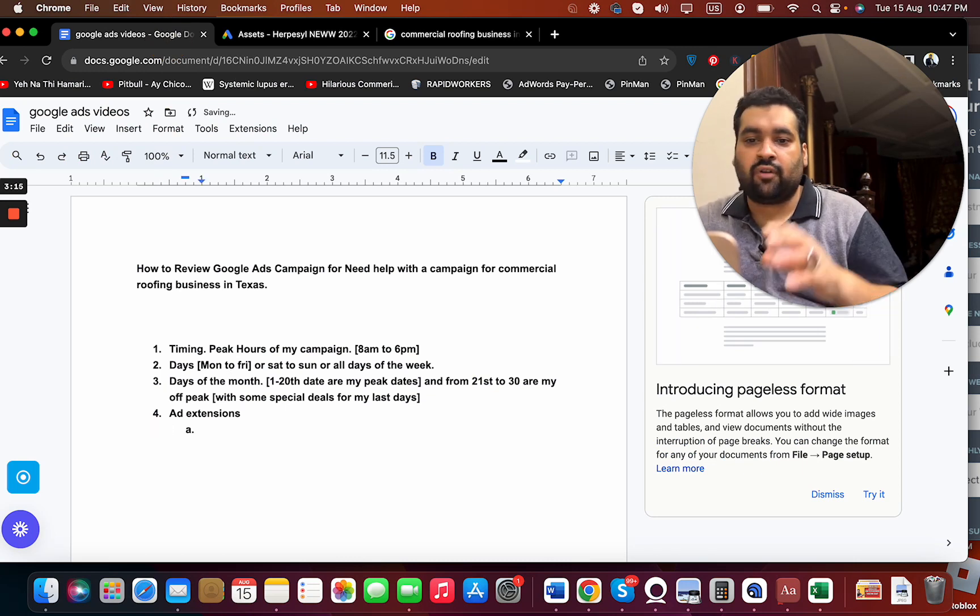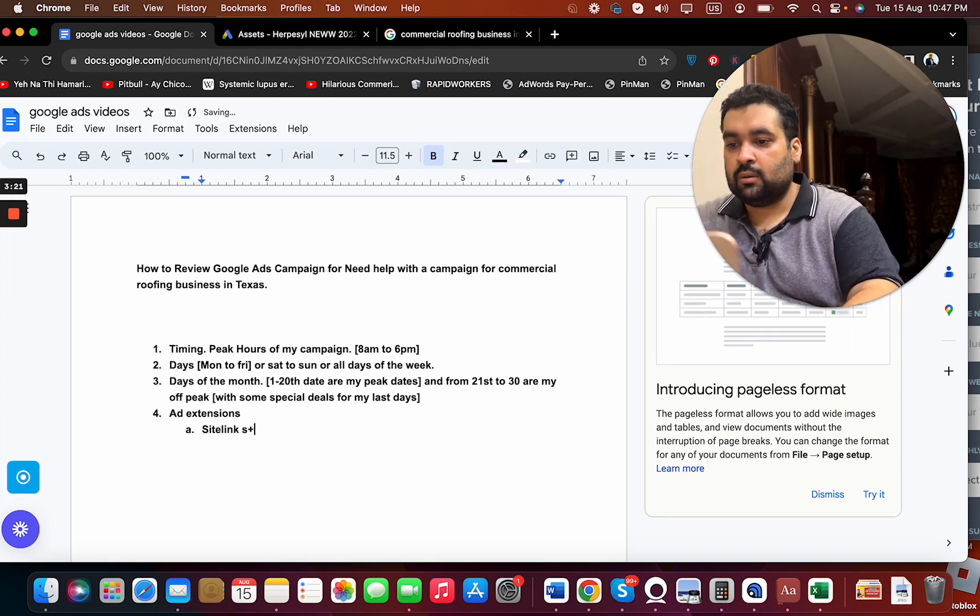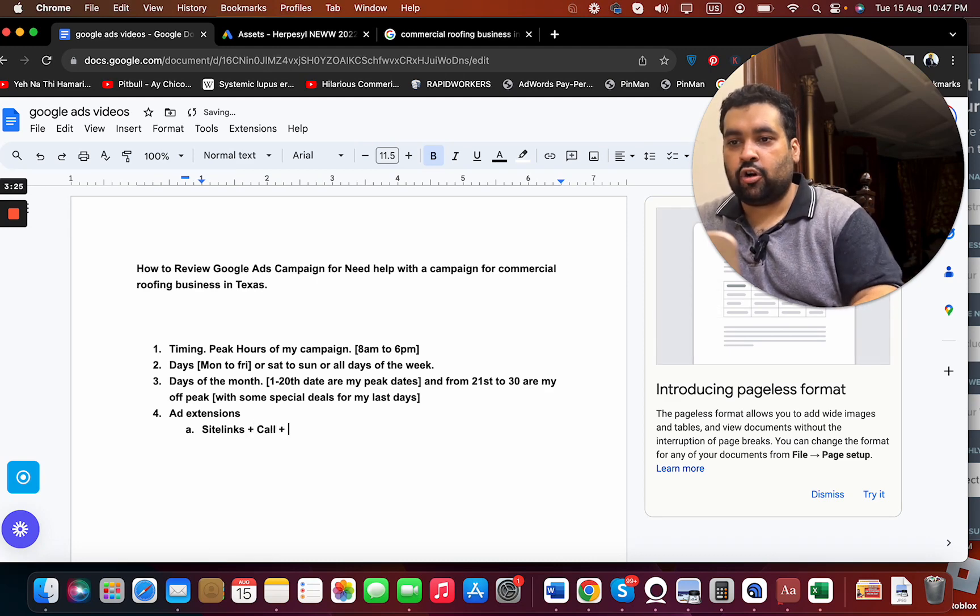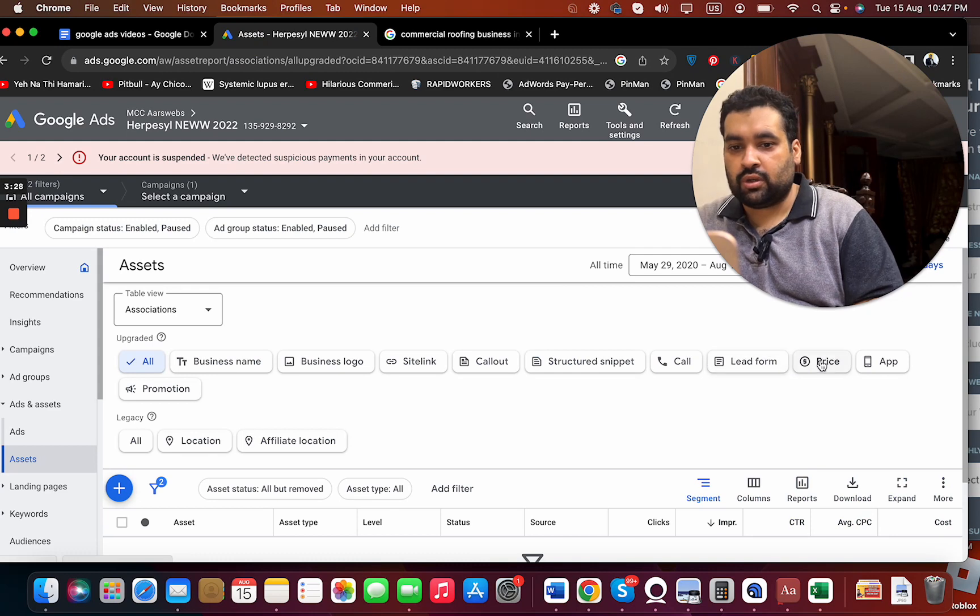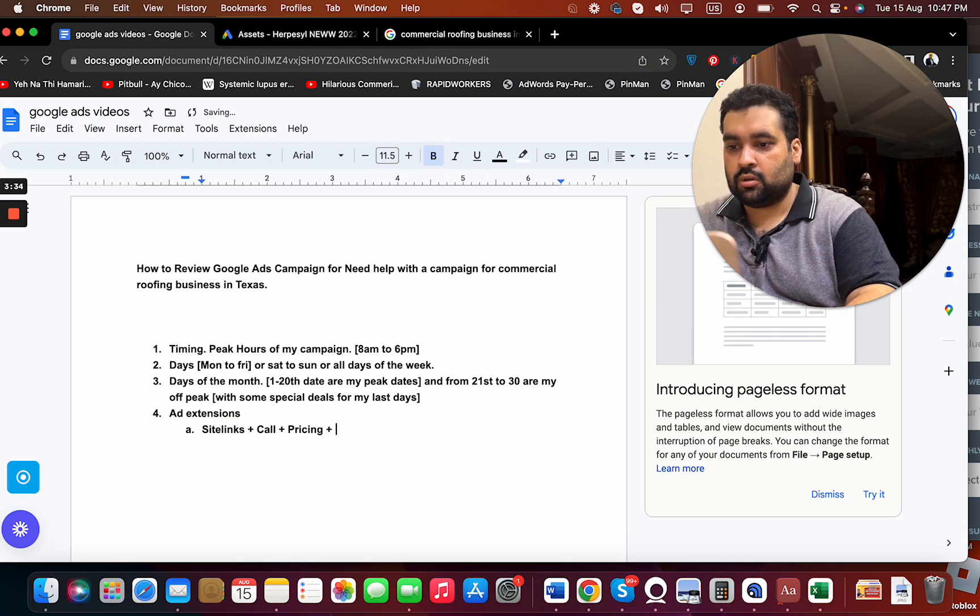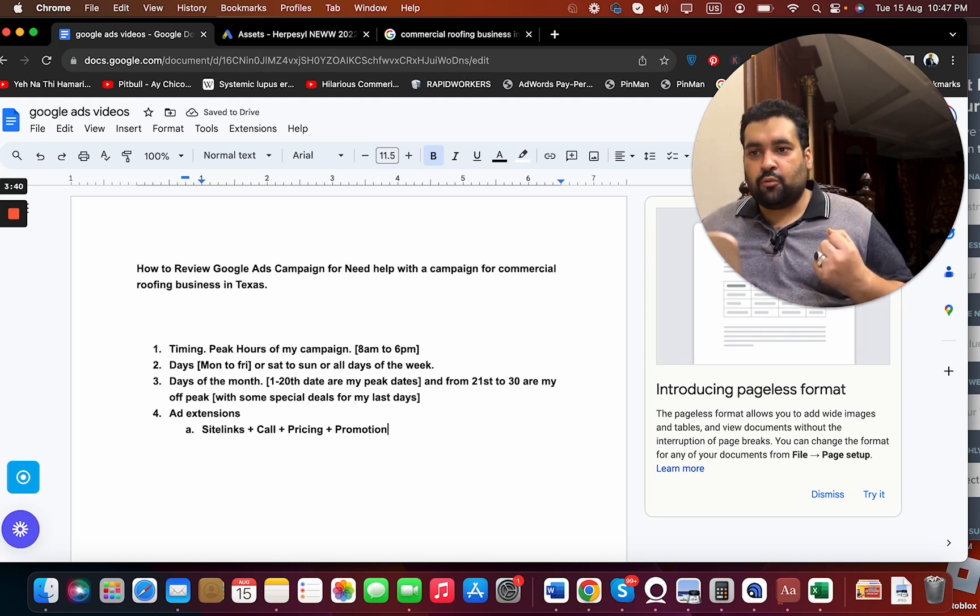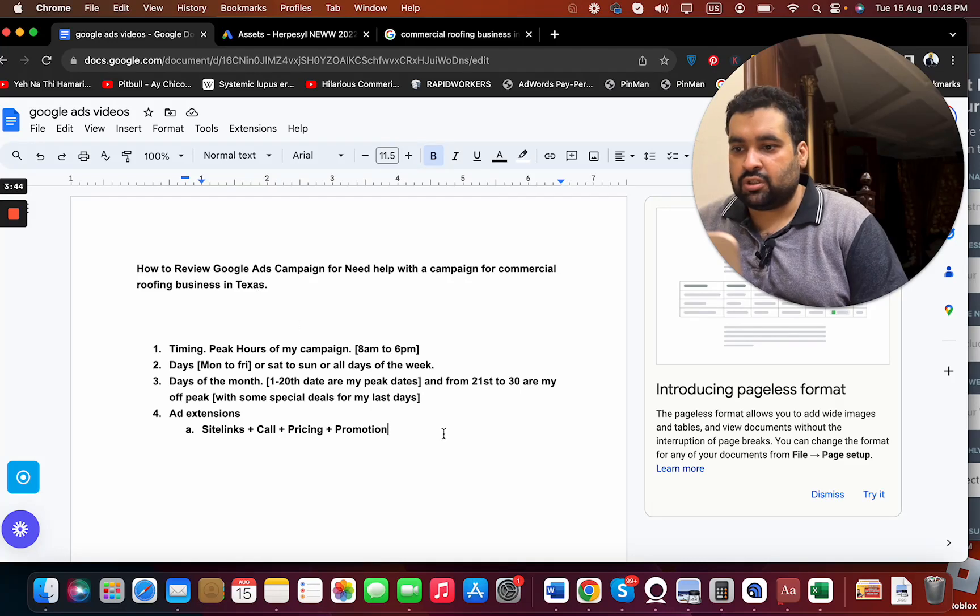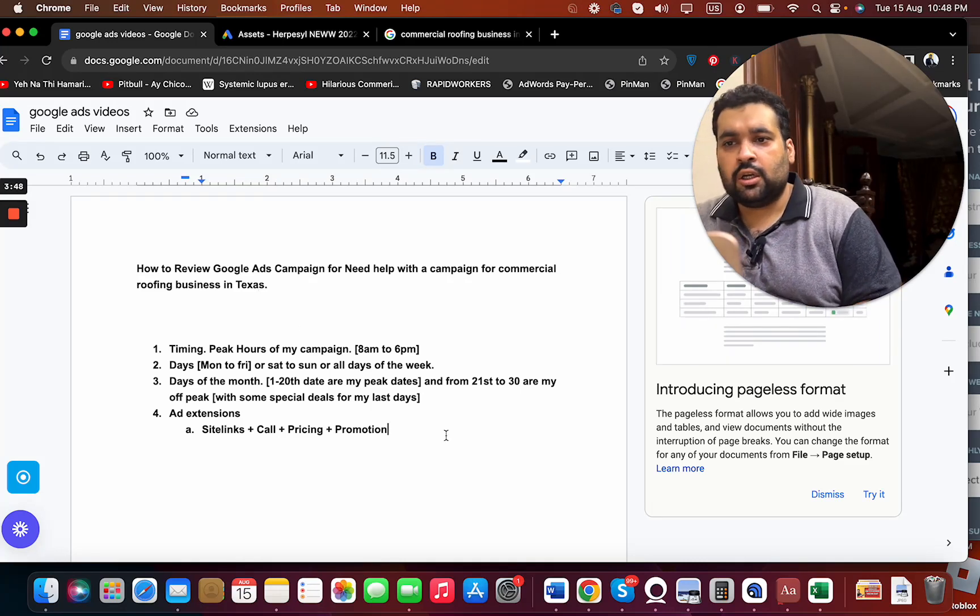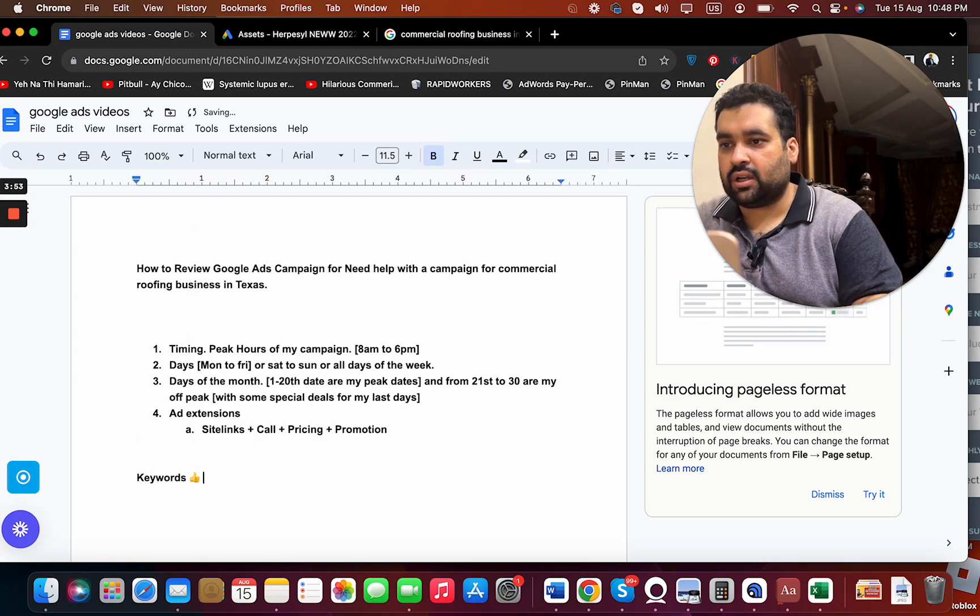In case I have to win the attention of my customer and generate more sales, I definitely need sitelinks, plus call. I do not need Google Map location or business location over here. I need the pricing plus promotion. Again, it can vary, but promotion deals something like this can grab more attention. So these are the things I need to get worked out for the keywords. Now let's move on to the keywords over here and see what can be done.